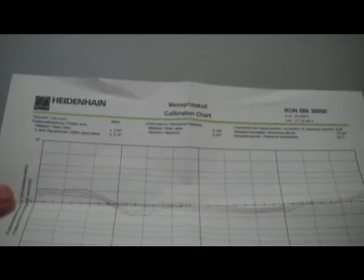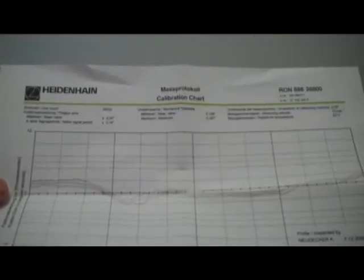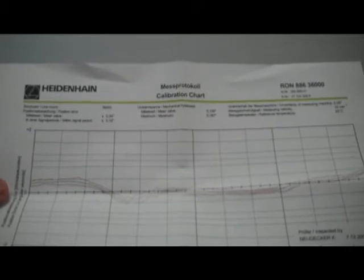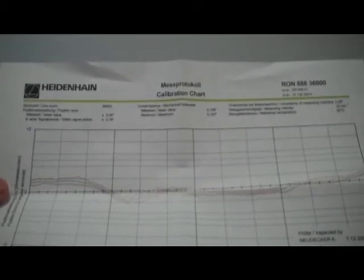On the front of the box, you'll see the laser calibration report. And the RON 800 series has a guaranteed accuracy of plus or minus one arc second. Obviously, this one came in very well. It was 0.16 arc seconds of repeatable accuracy through the entire 360-degree rotation of this encoder.